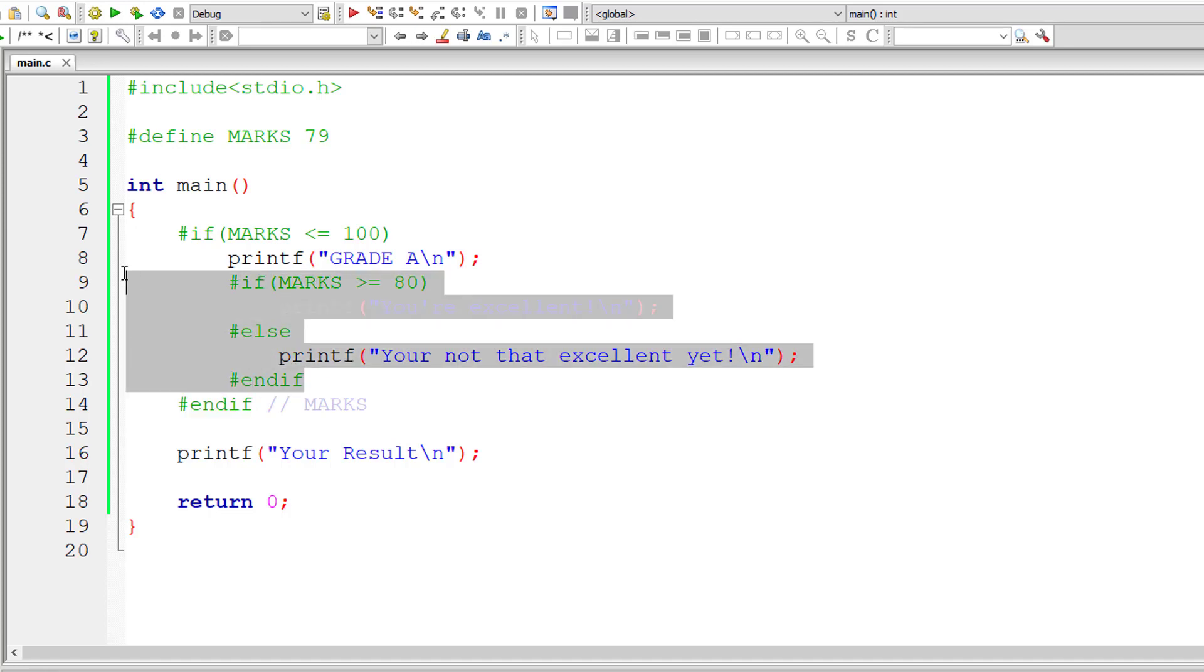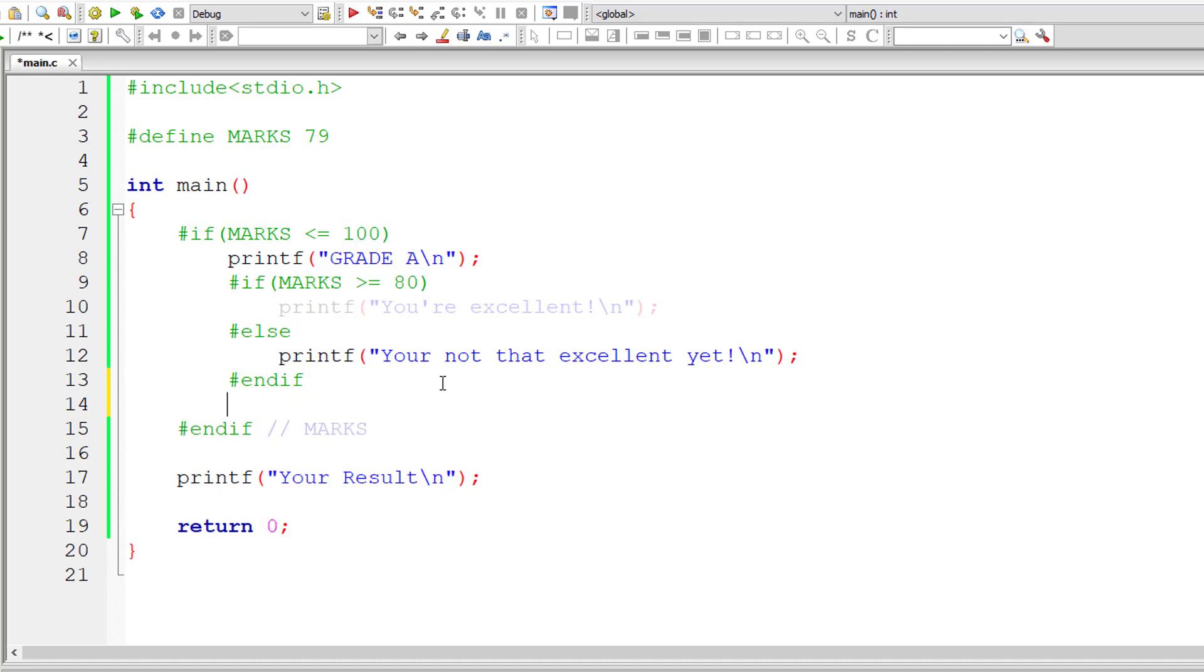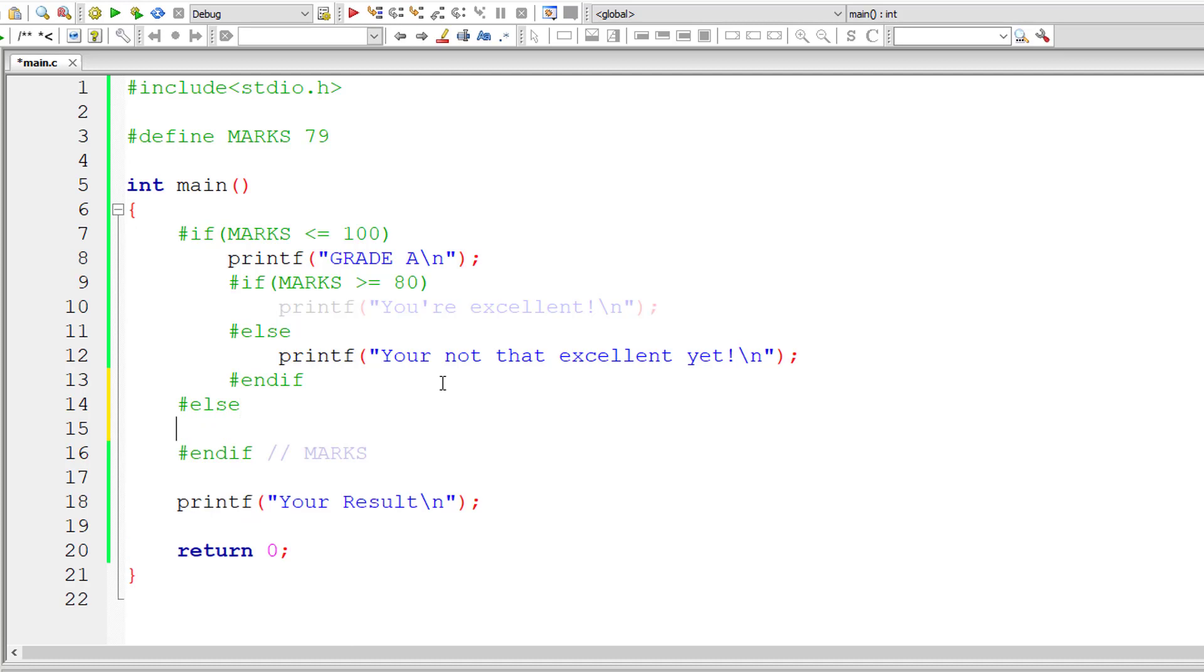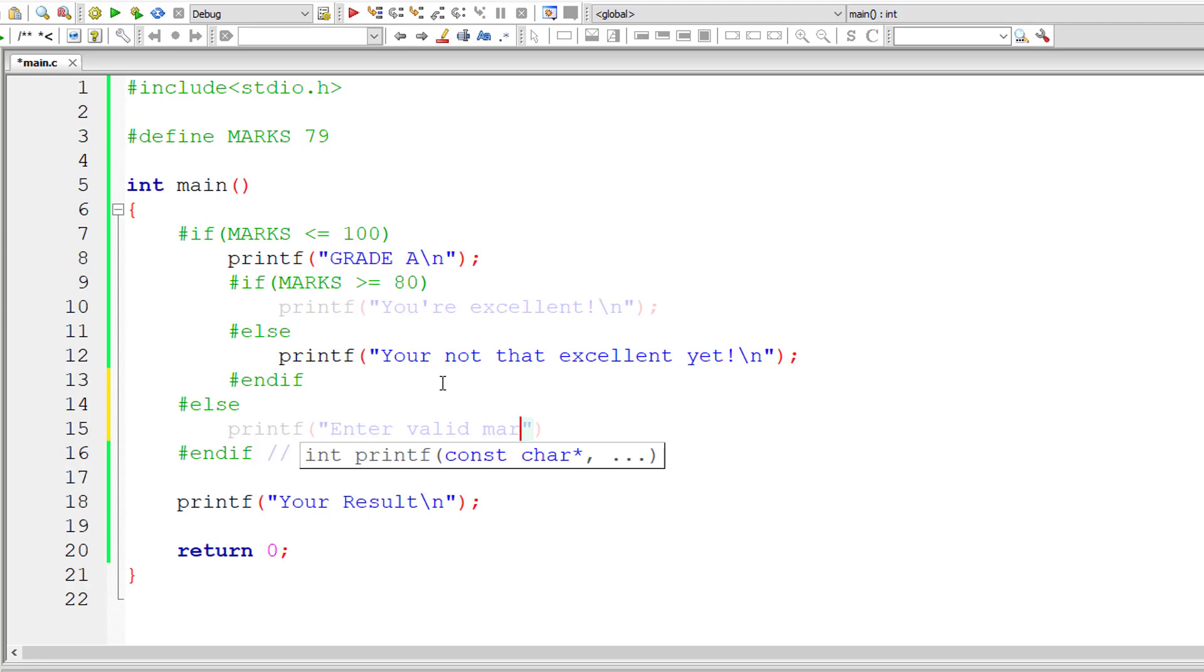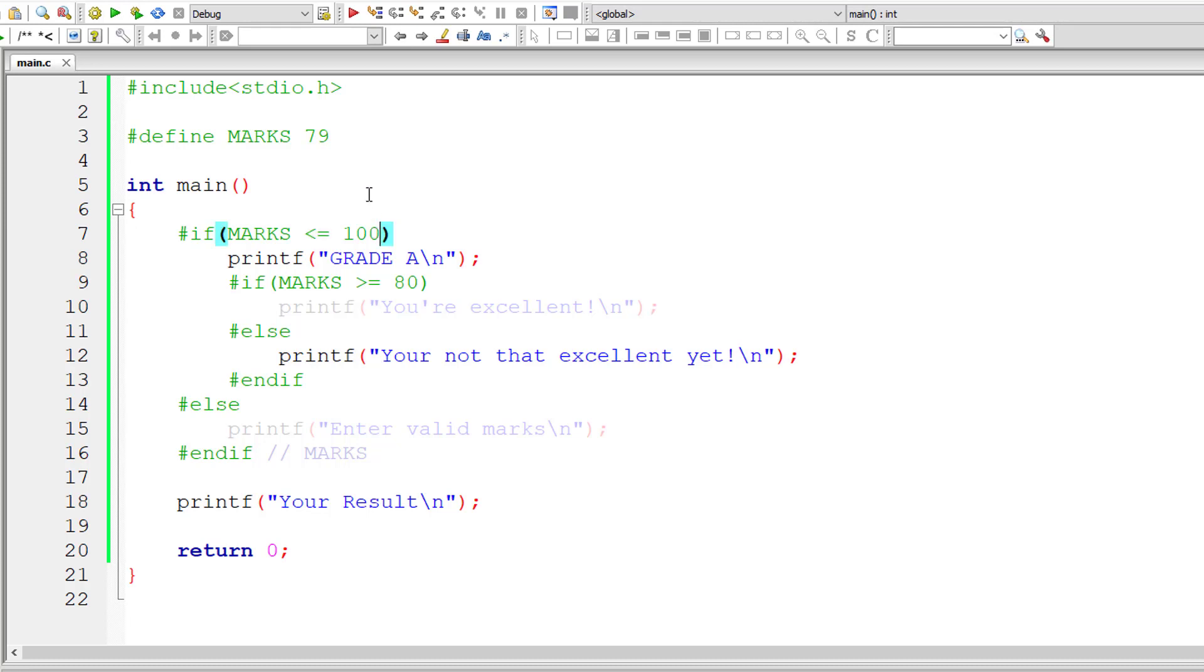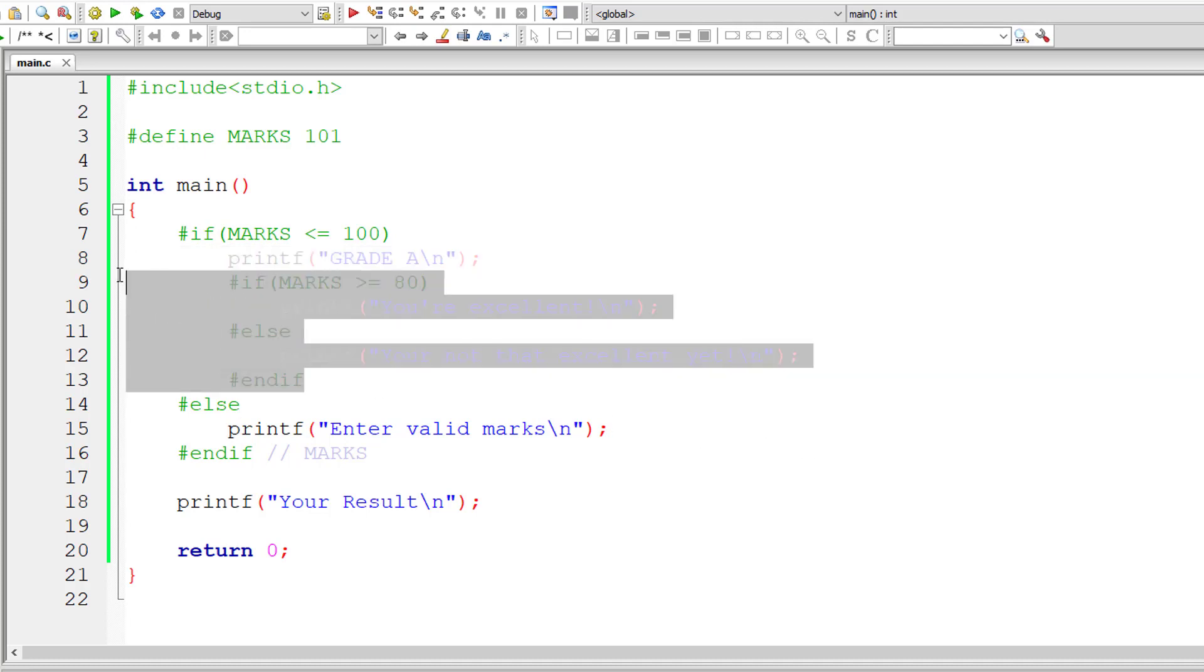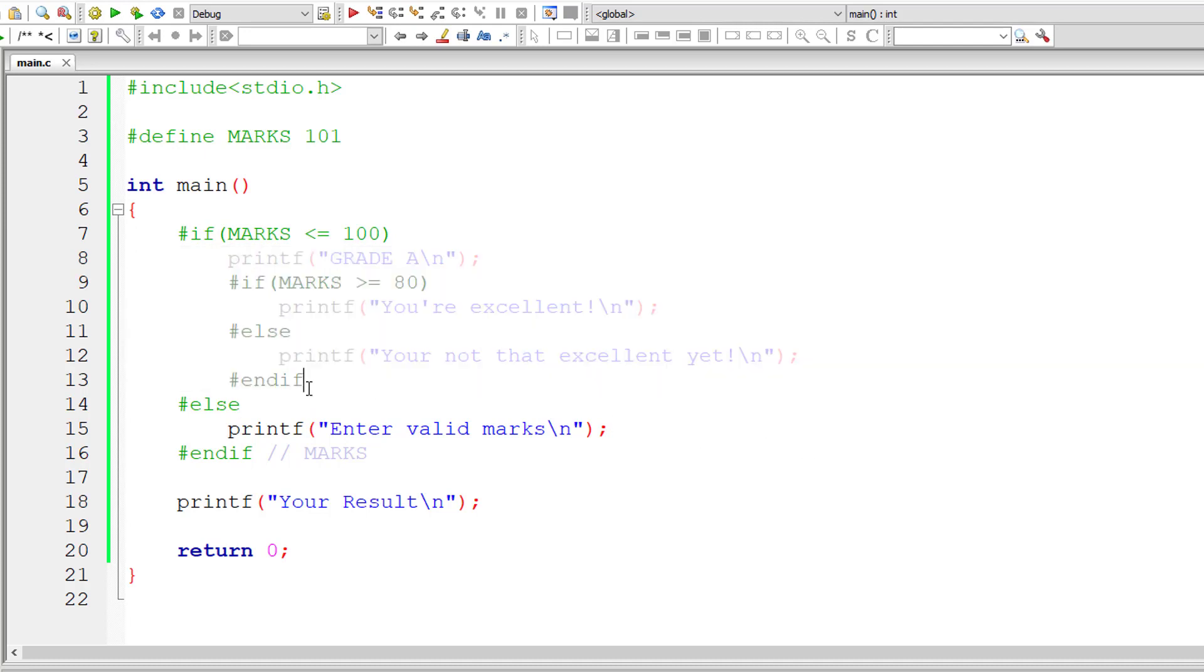So this is how you could write multiple if, else or if directives inside if or else block. So let me write else block for this outer if statements too. It's a directive by the way, if, else and if. Enter valid marks. Now I'll give marks a value which is greater than 100. In that case, enter valid marks should get printed along with the last printf statement which is your result. So in this case, whatever line of code is highlighted, that code will get executed. These are smart compilers nowadays.